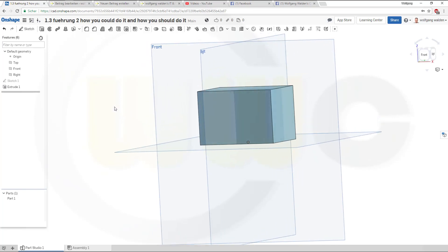Now, you should always make different sketches for sketches which create material and sketches which remove material. This should be done with separate sketches.